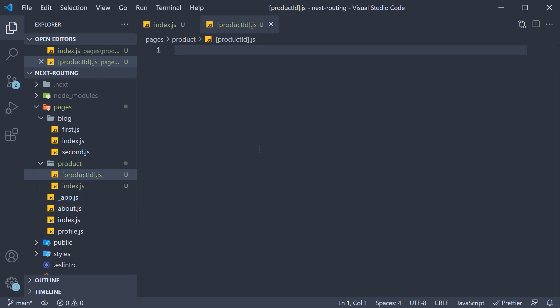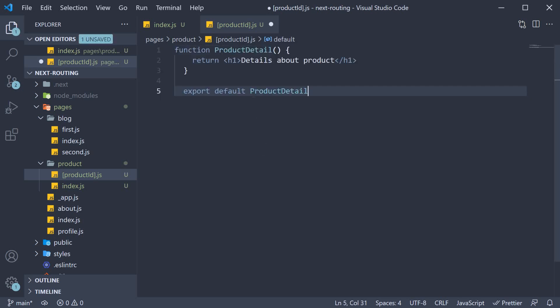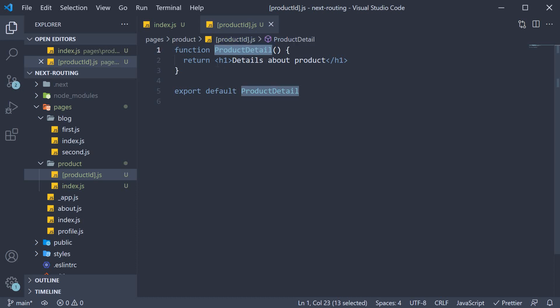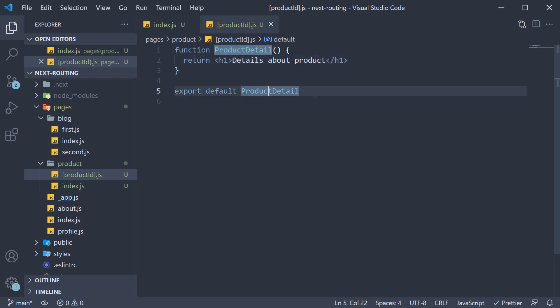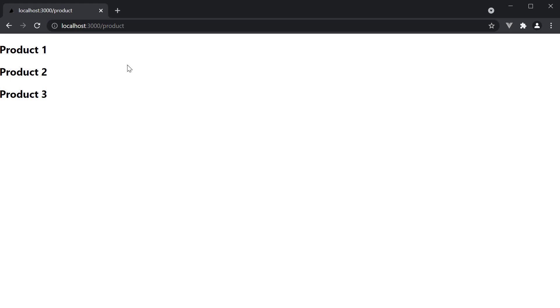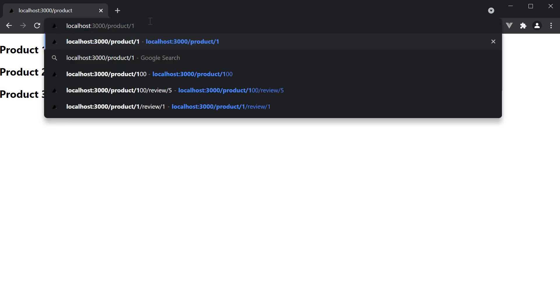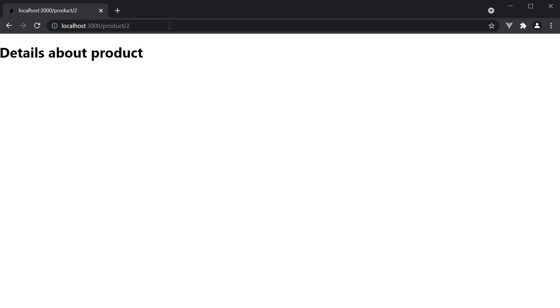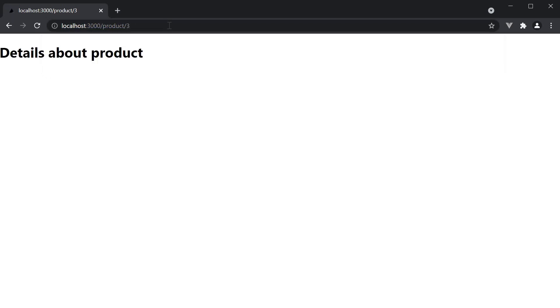Now within this file, I am going to define and export a component. So function ProductDetail, and we return an h1 tag that says details about product, and we export default ProductDetail. If I now save the file, head back to the browser and navigate to /product/1, we see the product details page. The same holds good for /product/2 and /product/3.